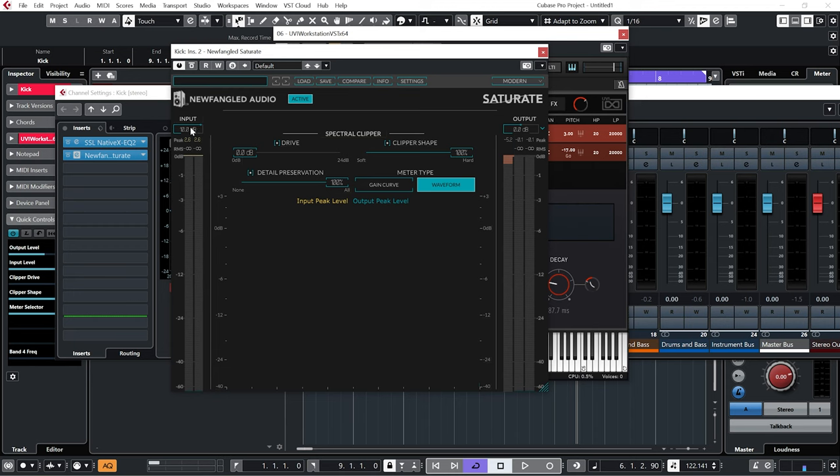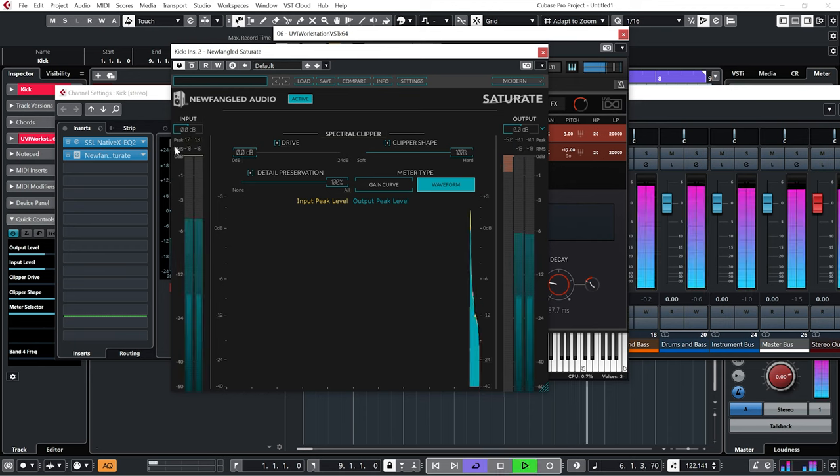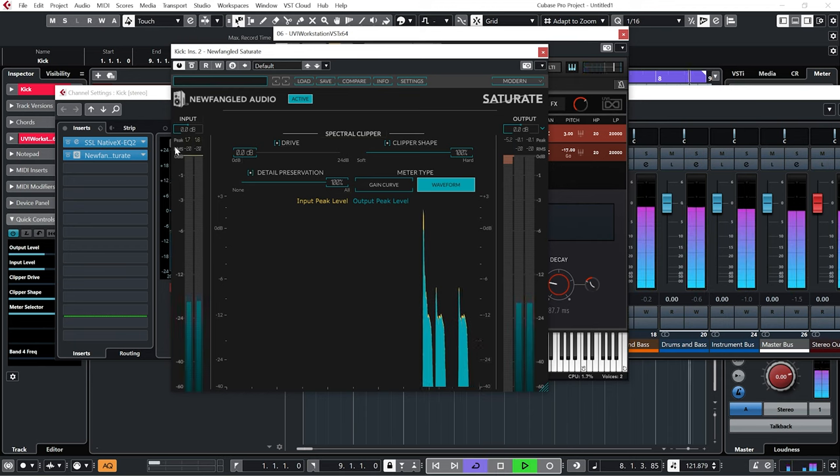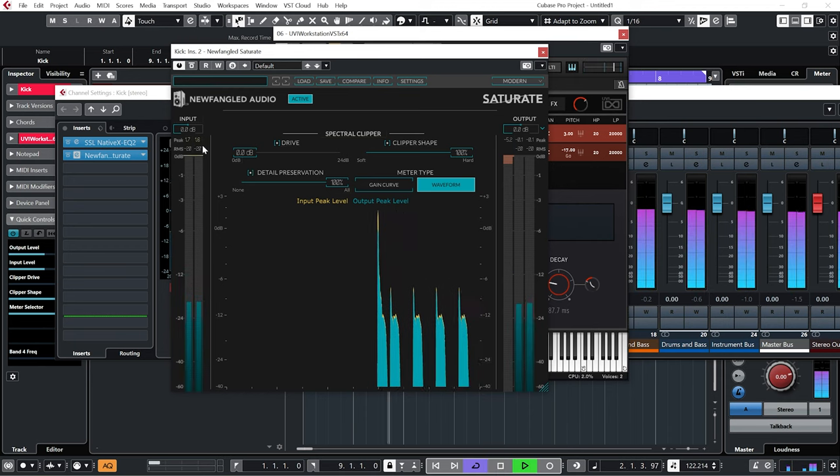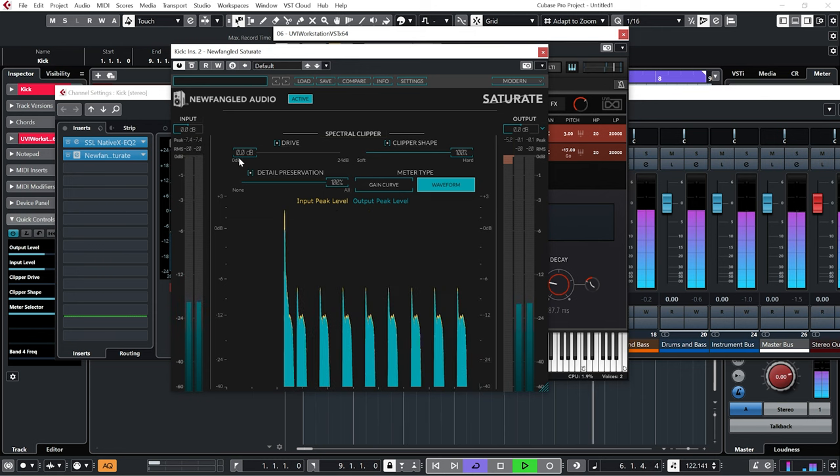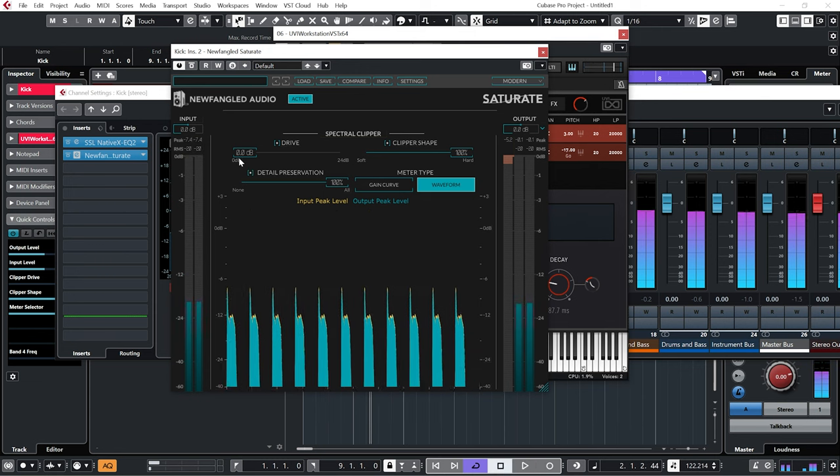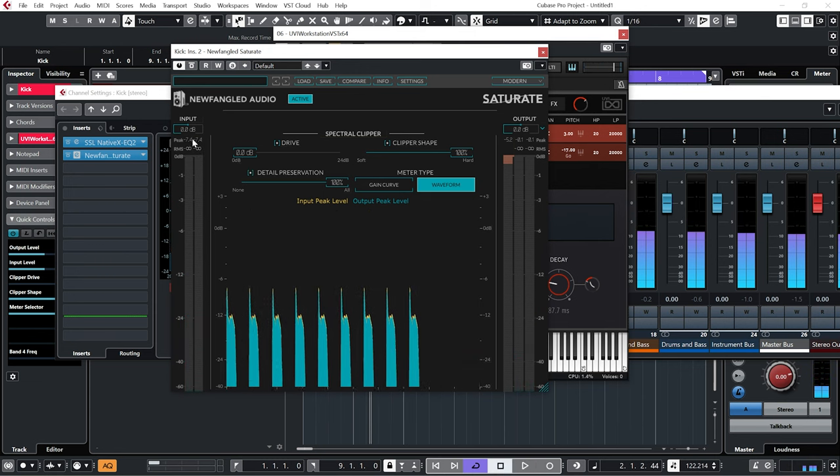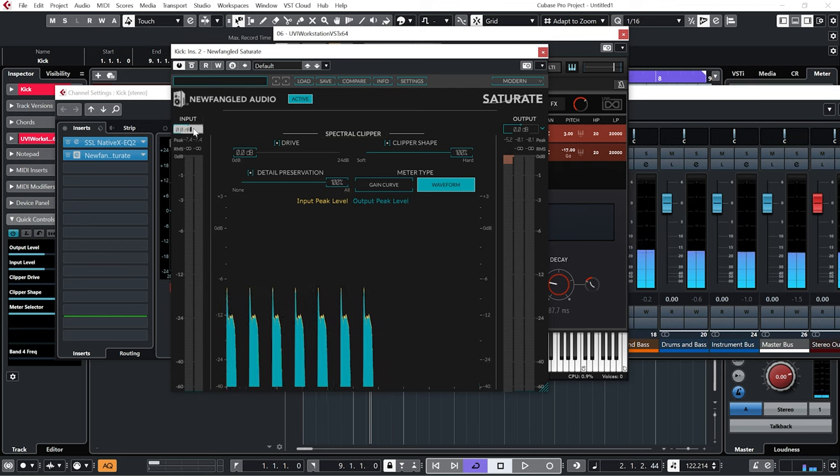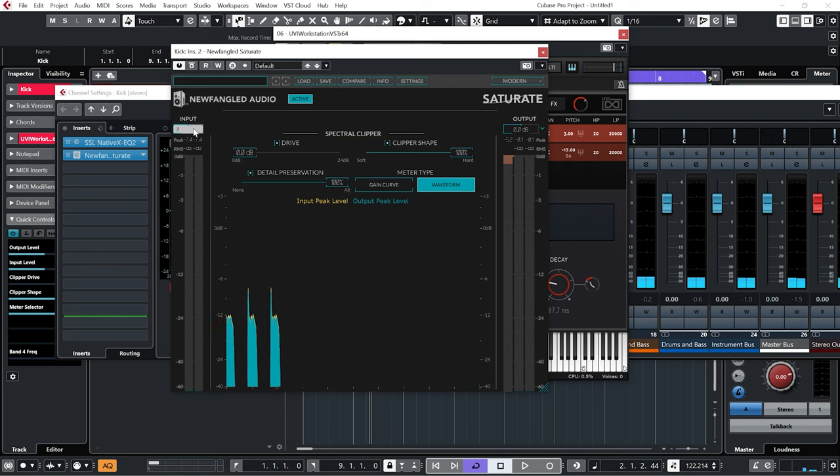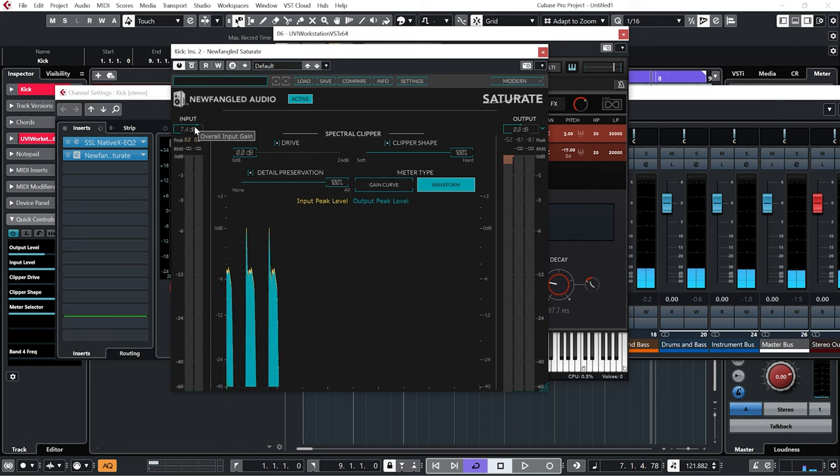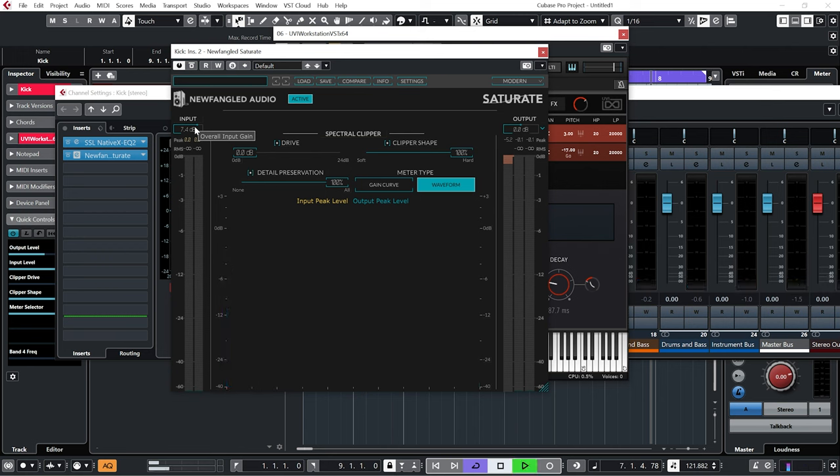So now that I've found the kick drum I like, I'm just going to repeat this process. I put the input back to zero, reset the meters, reset the drive. Let's see, 7.4. And again, use the drive to see how loud we can go.